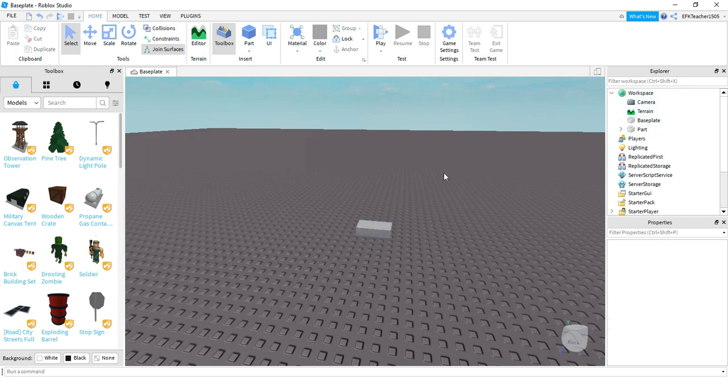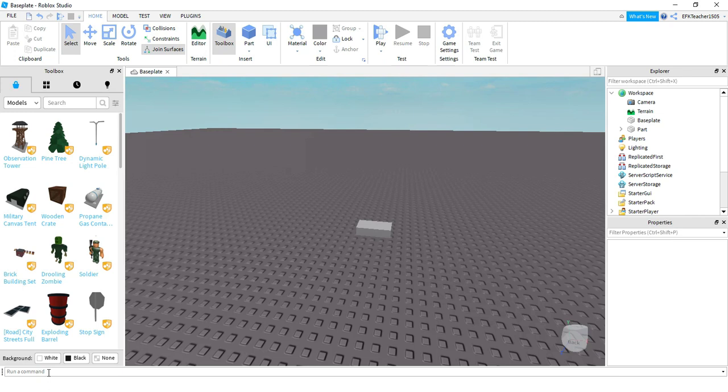Now that we have a new part in our game, let's go ahead and change some of the properties of this part using code. To do that, we're going to come down to the command bar. Before we do that, we need to know how to reference this part. Basically, all that means is we need to know how to write code that points to this particular part. To do that, you're going to be starting with the word game, and this is the most general category.